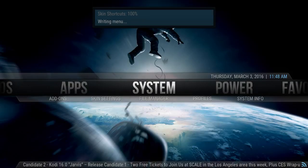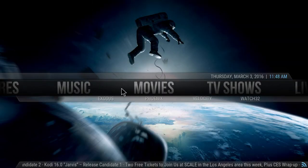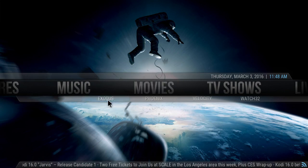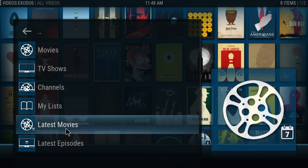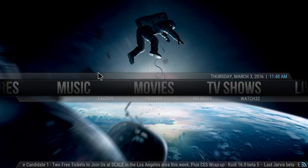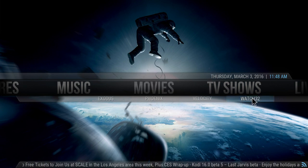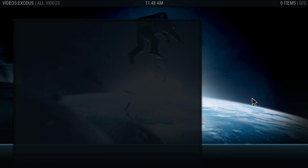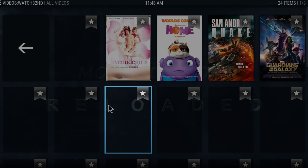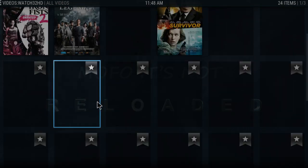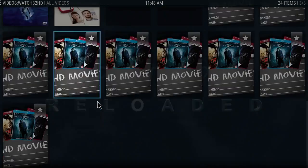Now let's go check it on the home menu. As you can see, right here on Movies now, we have Exodus, Phoenix, Velocity, and Watch32. So we click on Exodus — the shortcut comes right up. Let's exit out of that and go to Watch32. Remember we changed it to Most Popular. So it goes right to the most popular in that add-on. It's loading up a little slow, but there it is right there.